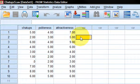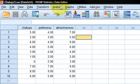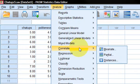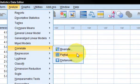So how do we do it? We go to Analyze, then Correlate, and because we're doing partial correlation, we click Partial.